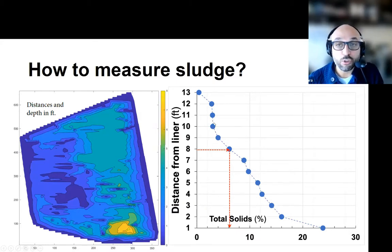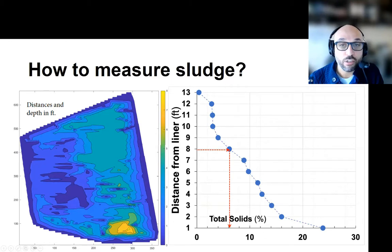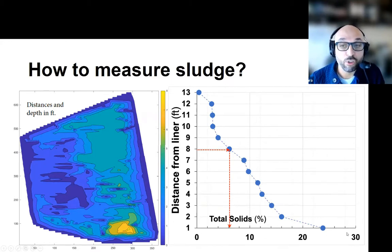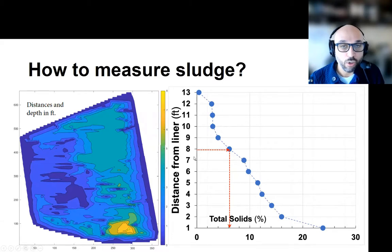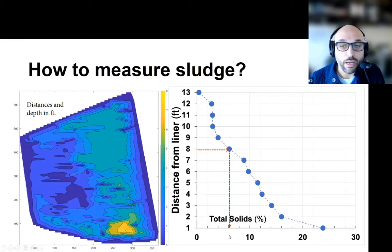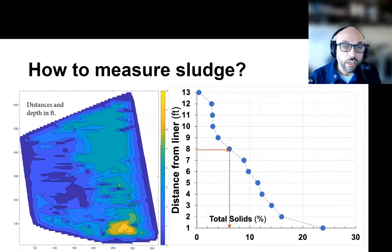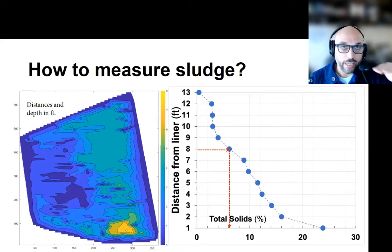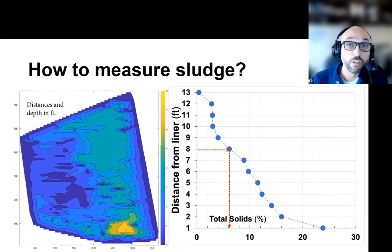Looking at the foot-by-foot solids profile: on the horizontal axis is the concentration of solids from zero all the way to 20 and 30 percent, and the vertical axis is the depth - as you move downward you are moving deeper in the lagoon. Around the eight-foot mark we see approximately six percent solids, and typically the range of six to eight percent is what triggers sonars to indicate that is the depth to sludge.